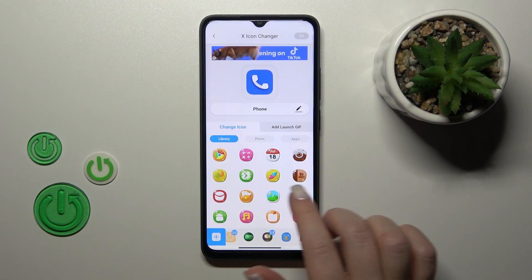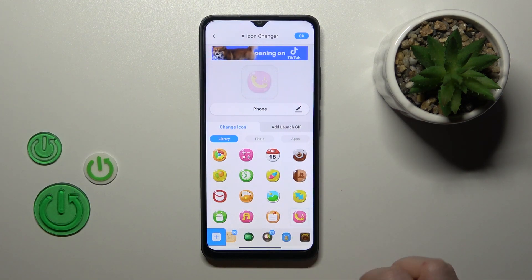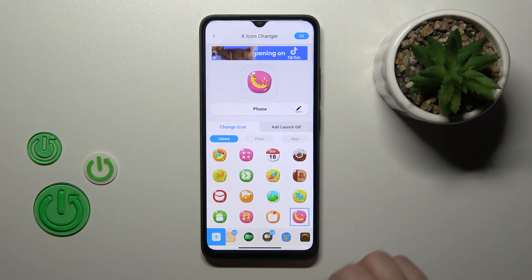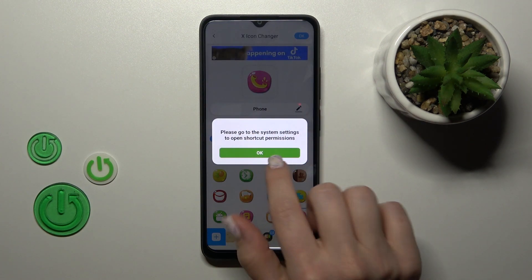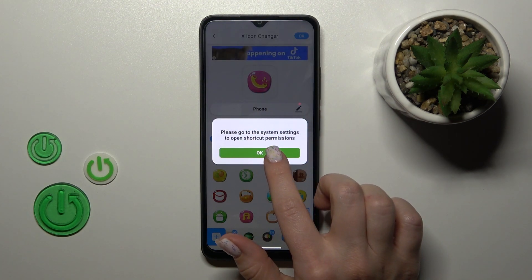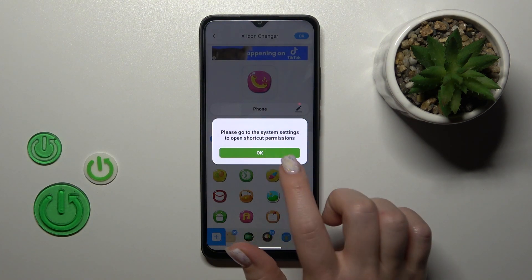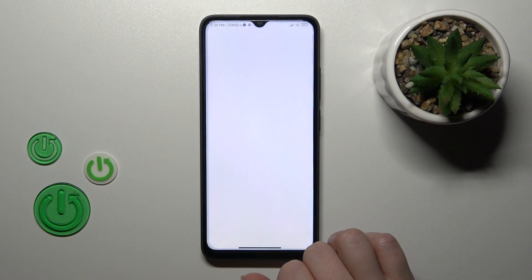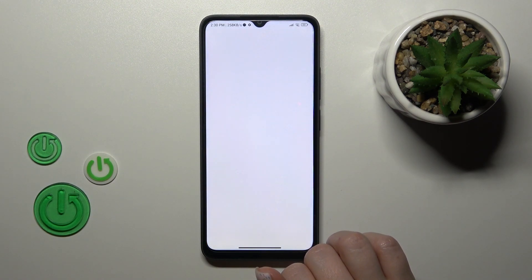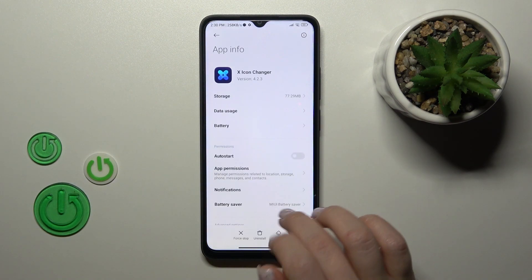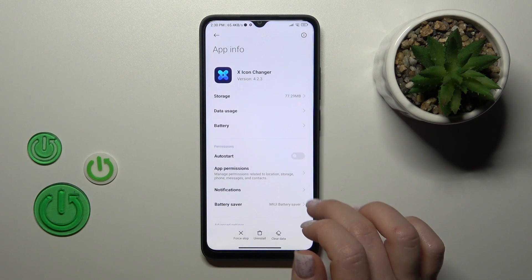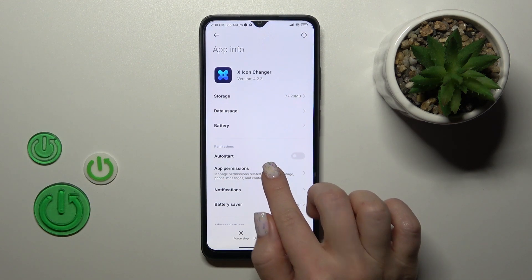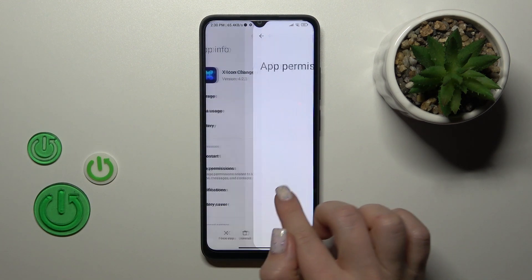Let's select for example one from these folders or the icons, then tap OK on the right upper corner. Now we should go to the system settings, so tap OK and we should allow the permissions — tap to app permissions.